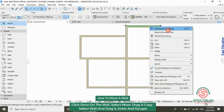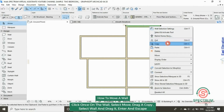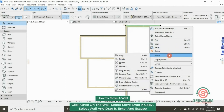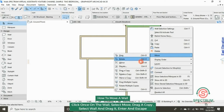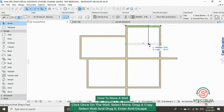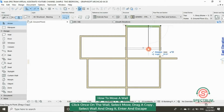How to move a copy of a wall: click on the wall, right-click and drop down to move. Click on it, then select drag a copy. Click on the wall and then drag a copy of it. Type in the distance you want your wall to be moved to, and then press Enter.